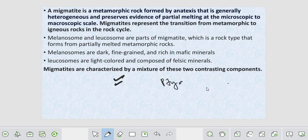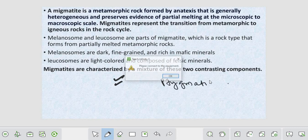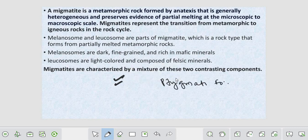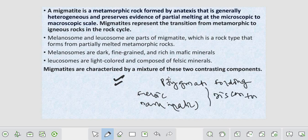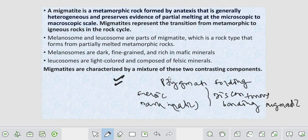It is stigmatic folding. Due to the mixture of two contrasting components - felsic and mafic dark bands - there will be discontinuous banding present in migmatite.